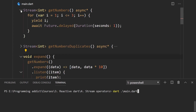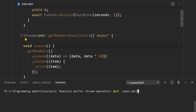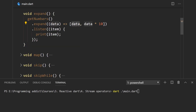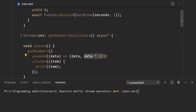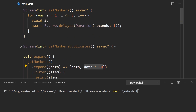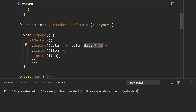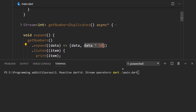Our getNumbers function emits three elements: one, two, and three. Since we're creating an array and the elements from the array are emitted as their own separate pieces of data, we should get: the value one emitted, then one times 10 which is 10, then two emitted along with two times 10 which is 20, and so on. Let's see if this theory holds up.